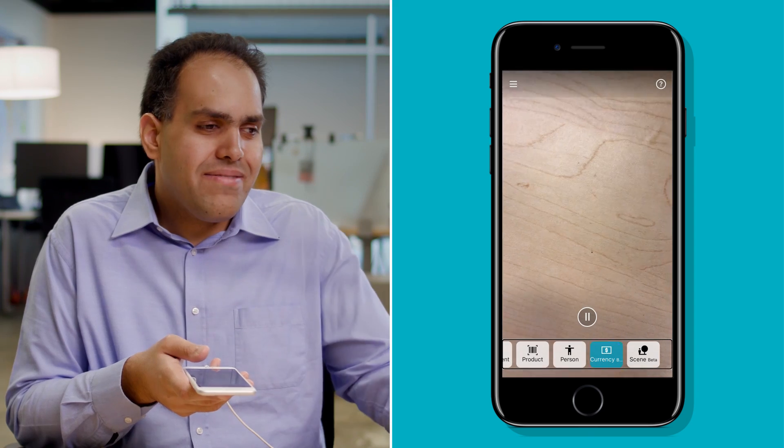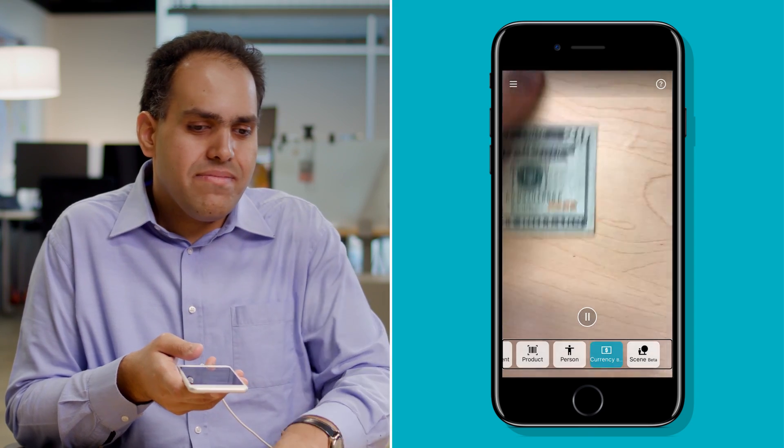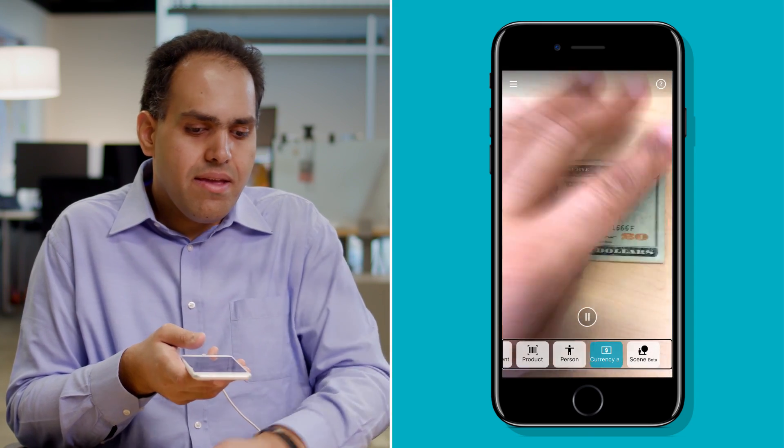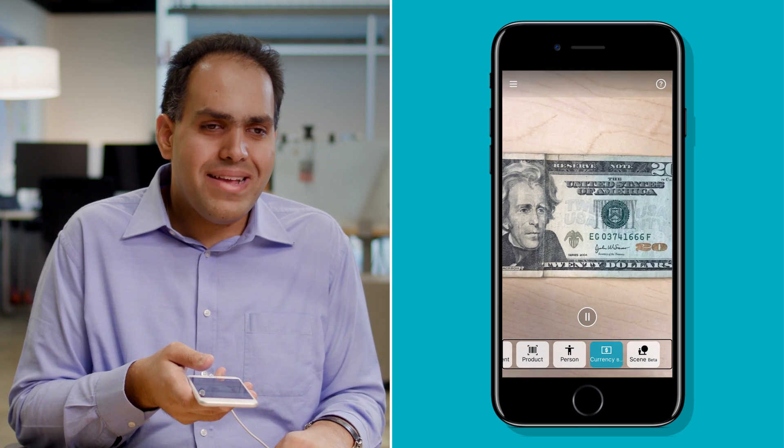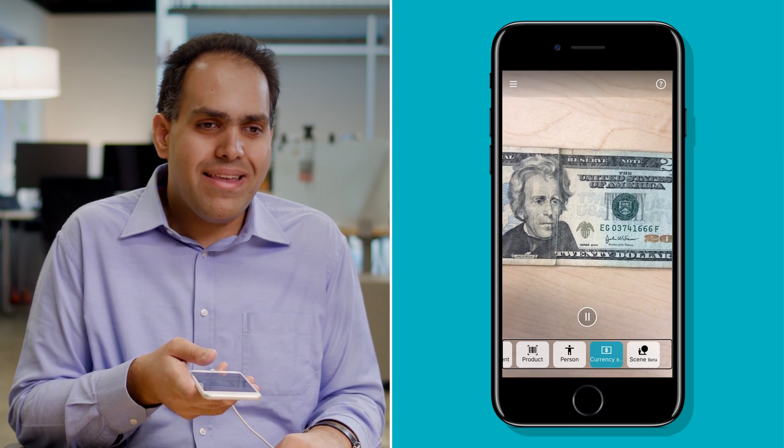Let's see what else I have. 20 US dollars. Cool, 20 dollars — that's more like it.